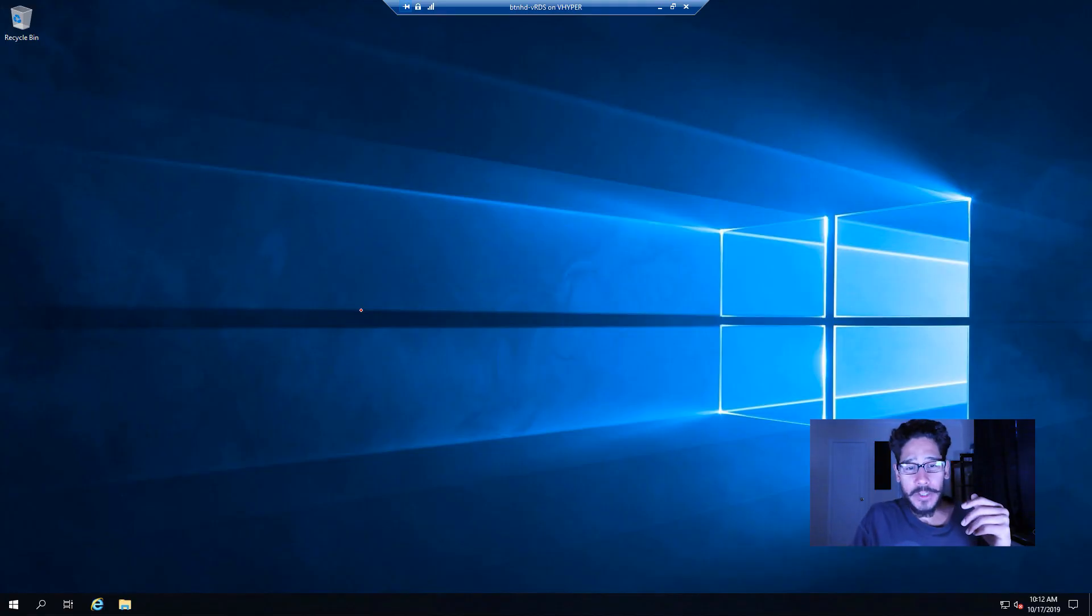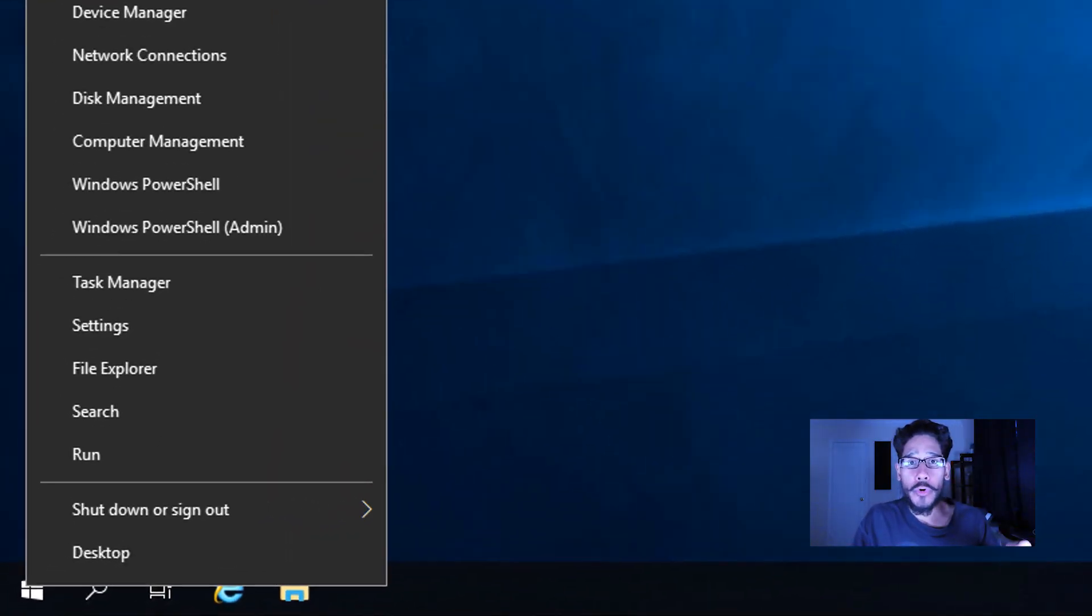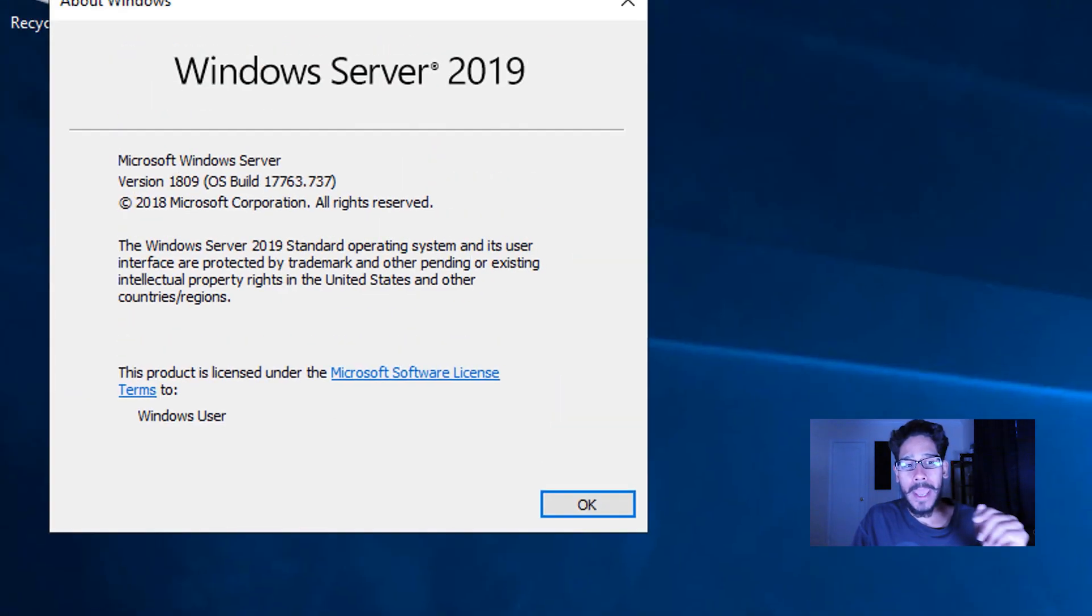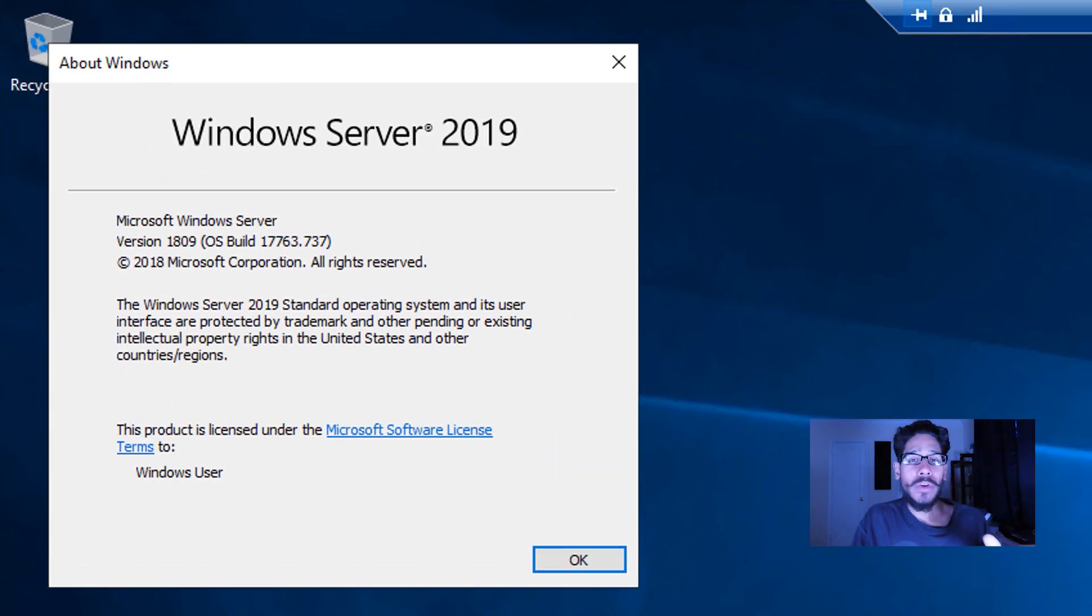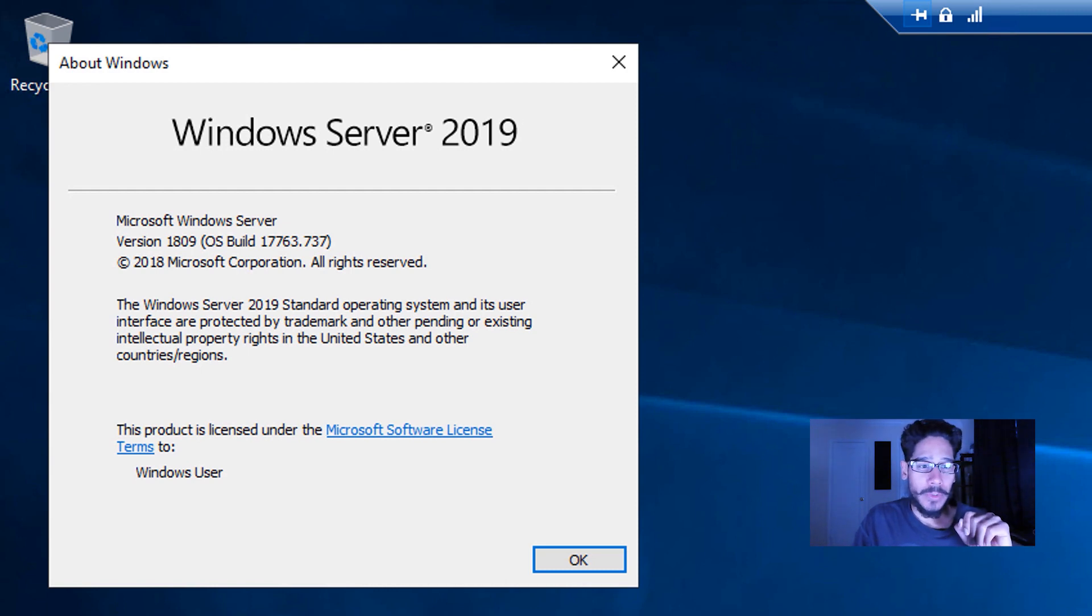First things first, on my desktop I'm going to right-click on the start menu, go to run, type in winver, hit okay. I'm doing everything inside a Windows Server 2019 version 1809 build 17763.